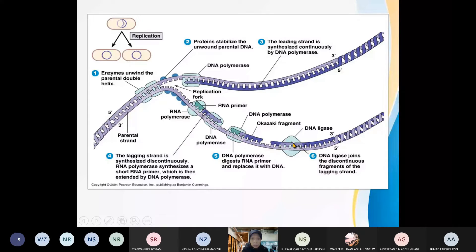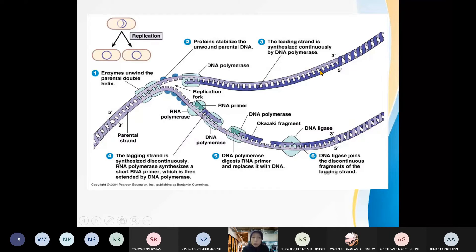For each of the Okazaki fragments, there is a primer. Replication needs a primer. A primer is made up of RNA polymerase, or primase. The enzyme that is important to synthesize the new complementary strand is known as DNA polymerase, or DNA polymerase 3. DNA polymerase 3 synthesizes the new strand and catalyzes the formation of phosphodiester bonds.